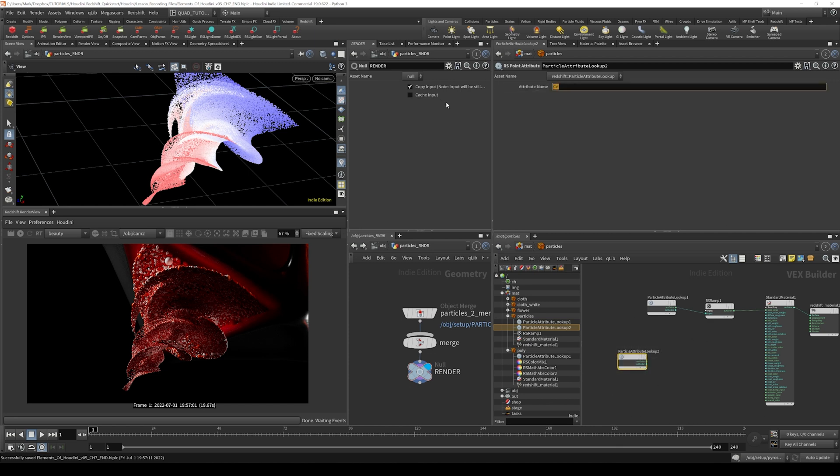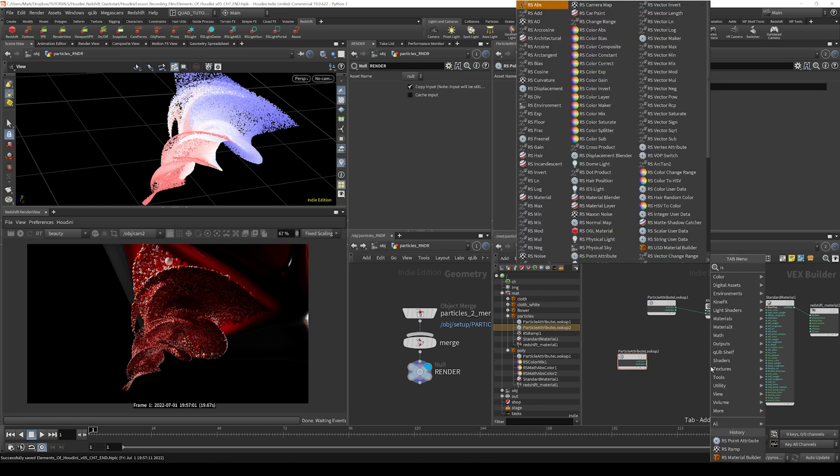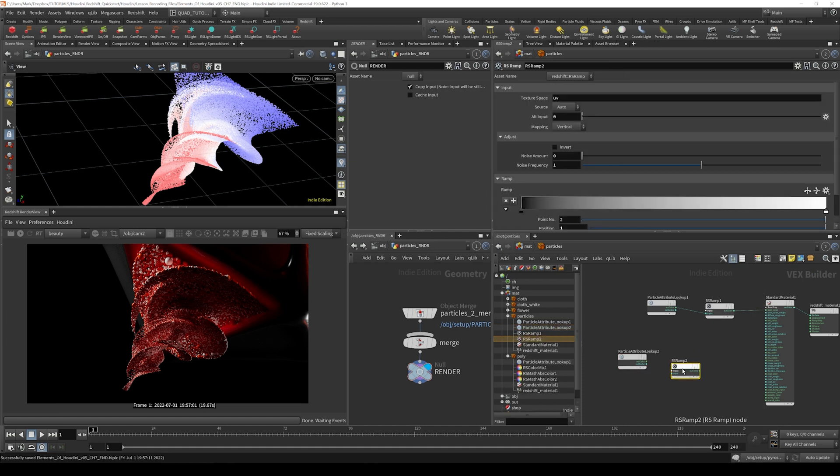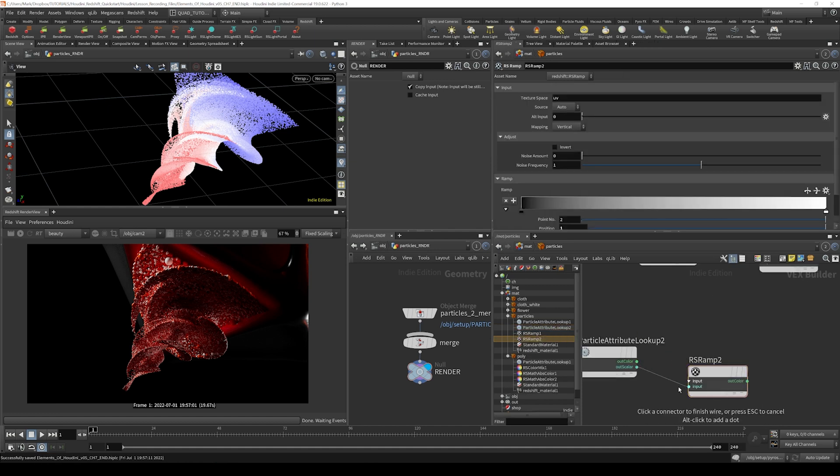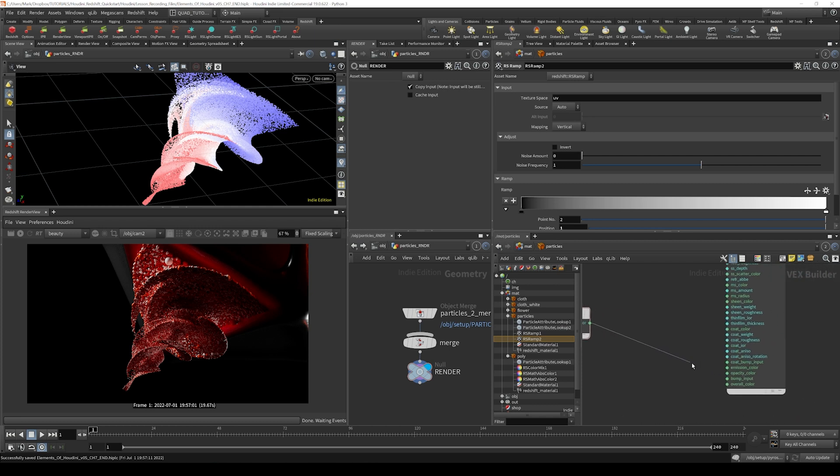Type in that age_n attribute here and then we'll give it another ramp. Let's throw down an RS ramp and we'll wire in the out color of the particle attribute lookup and the out color of the ramp into the emission color.